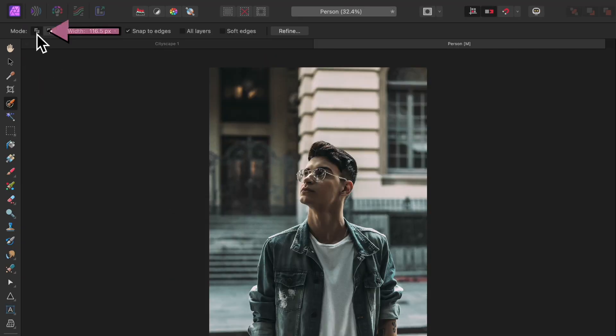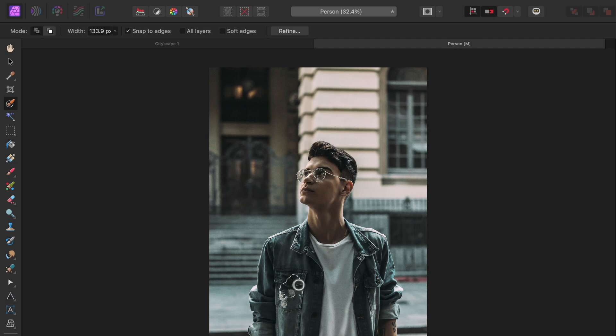Make sure add mode is turned on up here. The button should be indented. When add mode is turned on, every time we paint with our brush, we're adding to our selection.